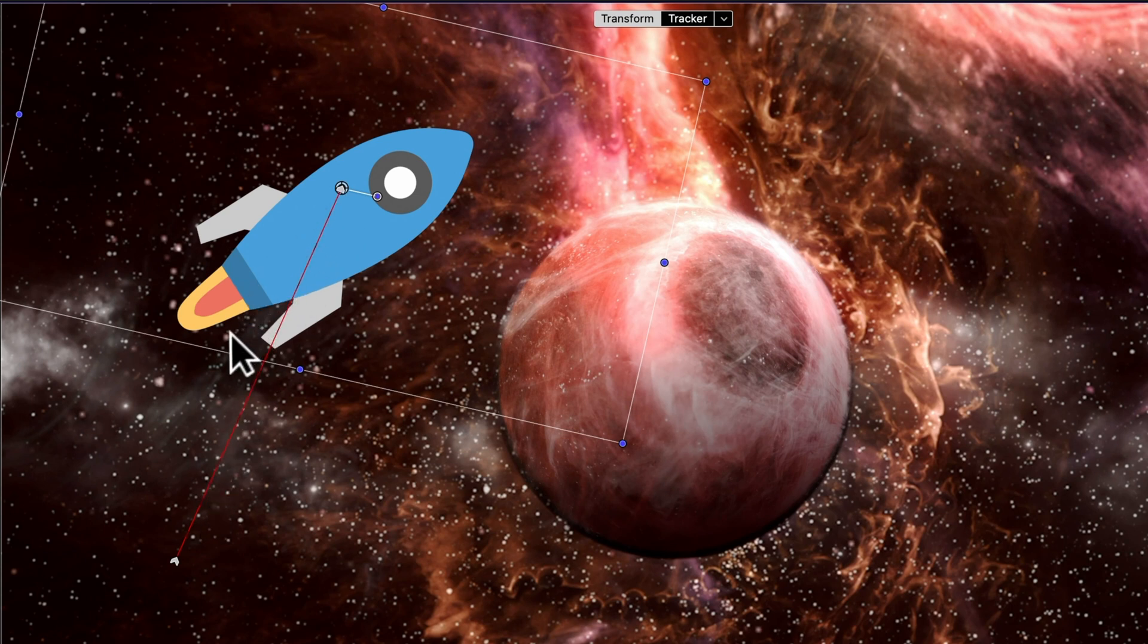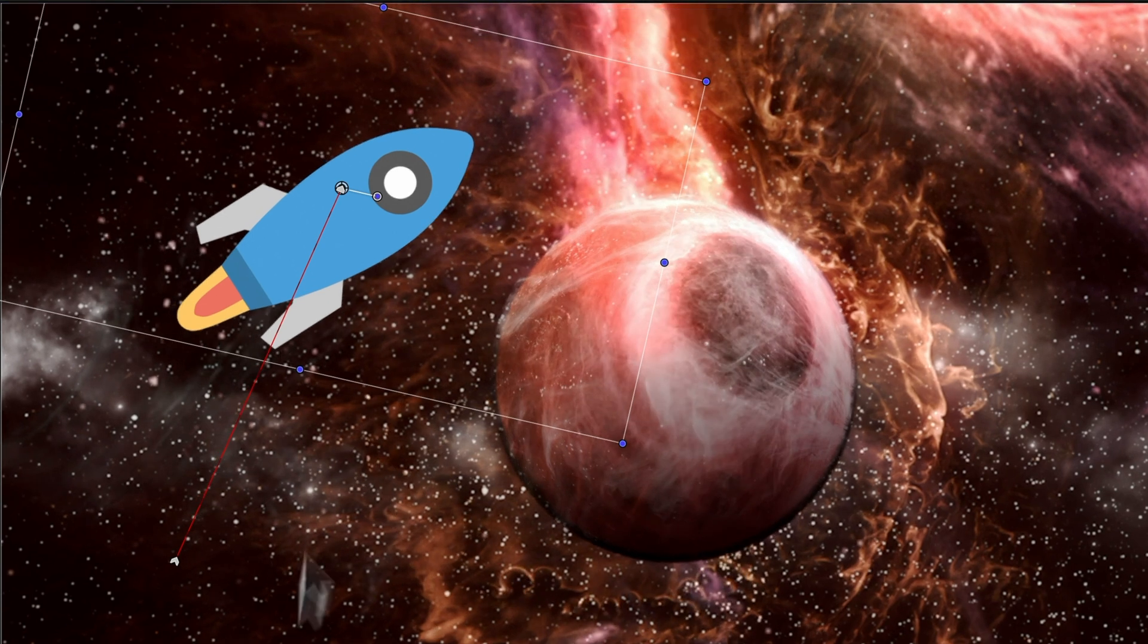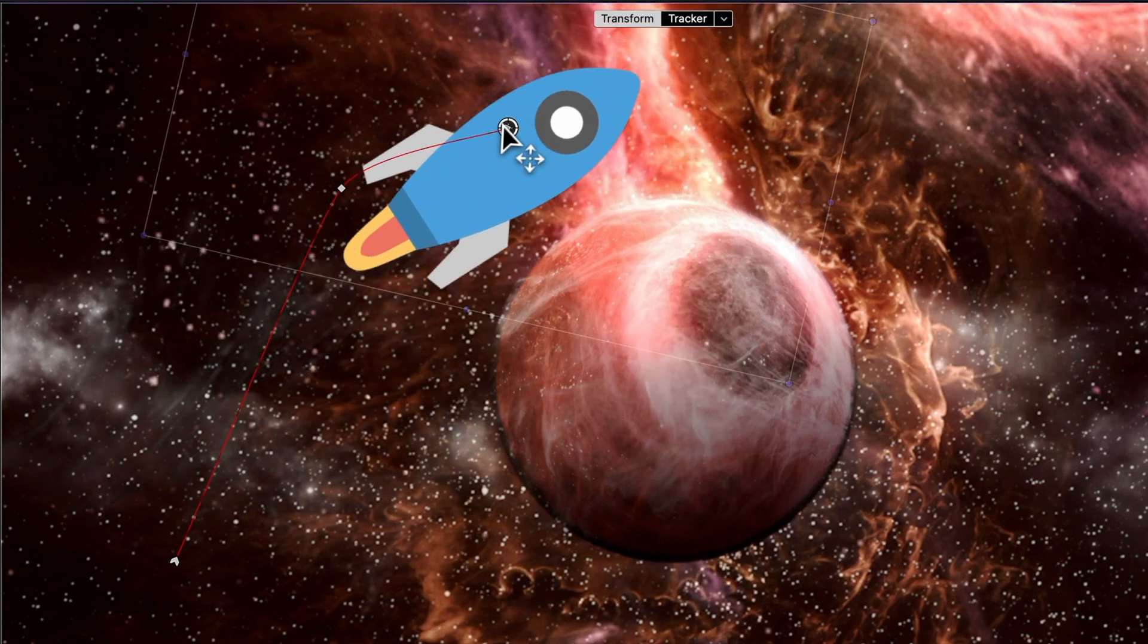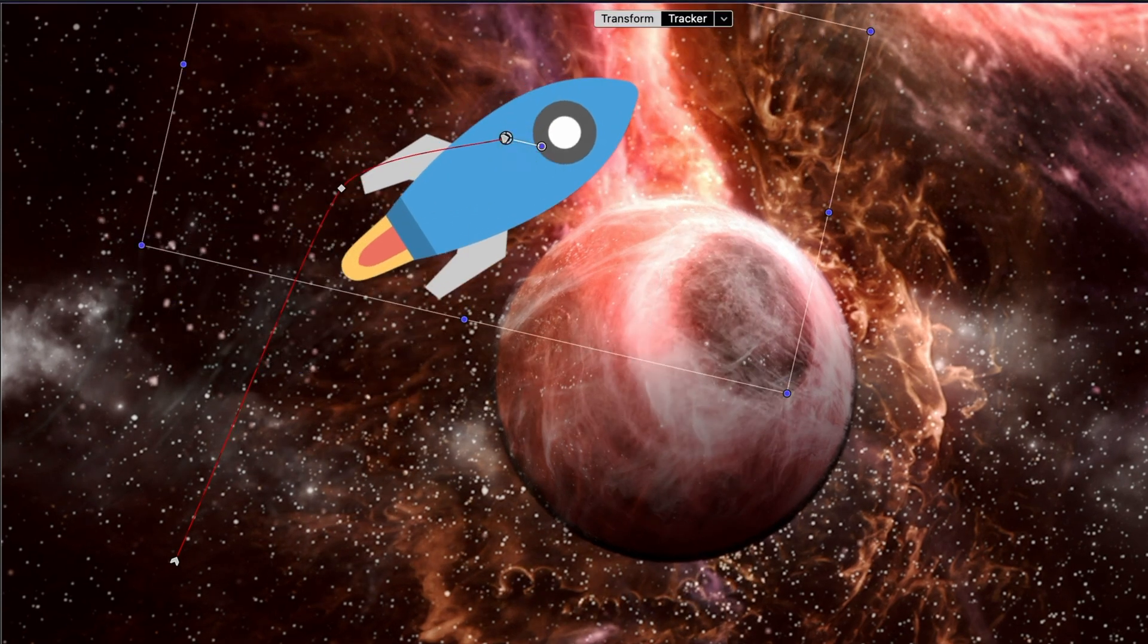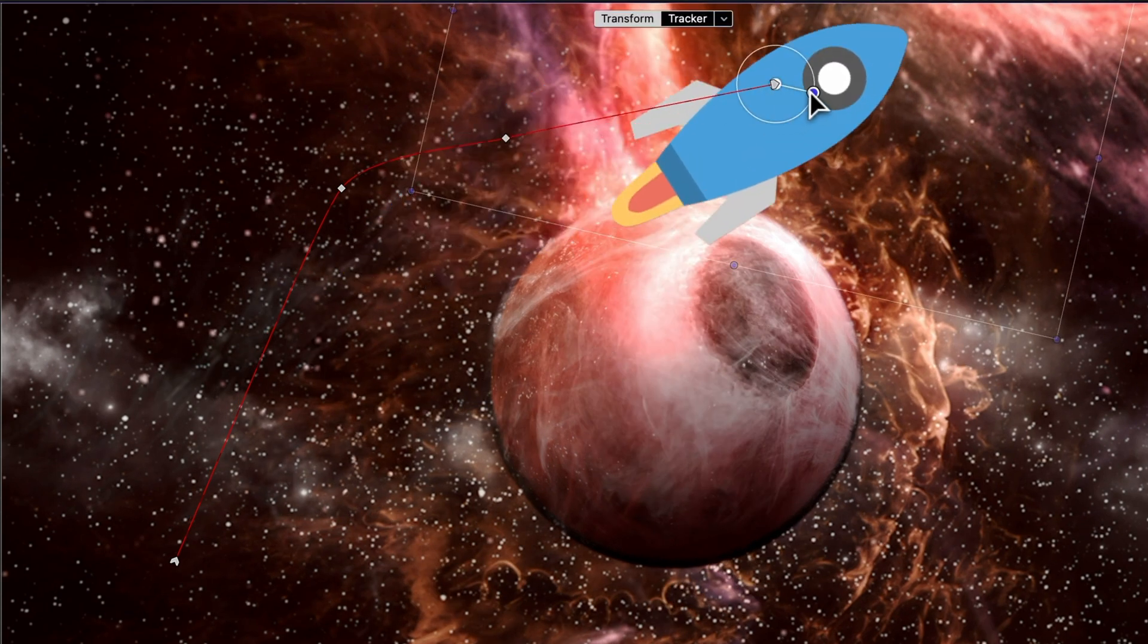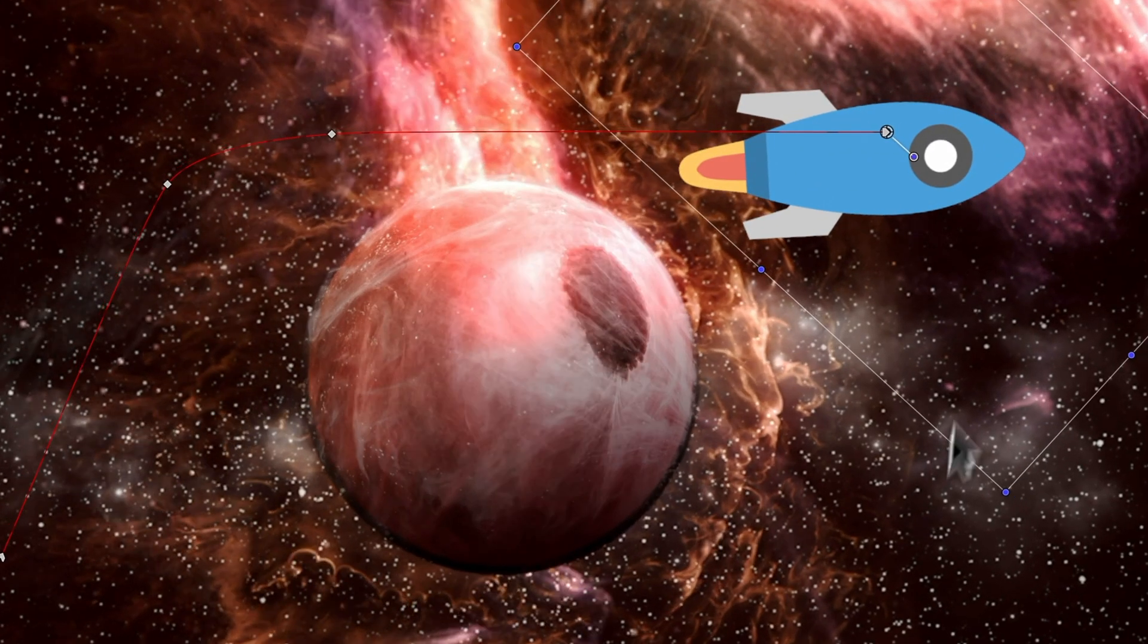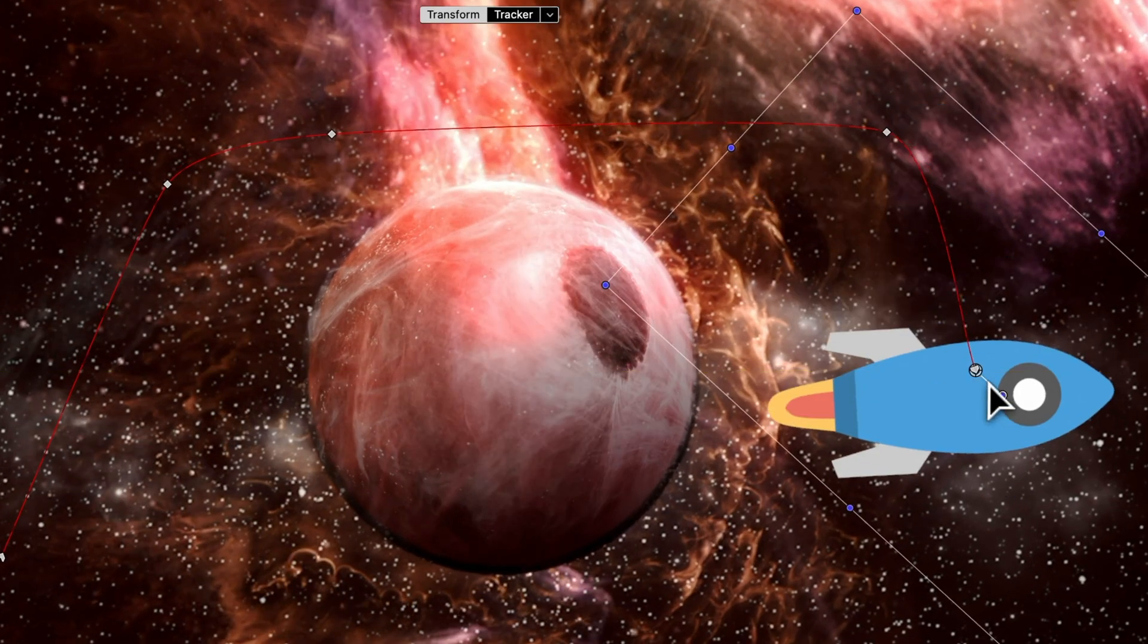You could stop at this twin-keyframe setup, but we're going the extra mile, showing off how to craft and fine-tune curved trajectories. Keep piling on those keyframes until your animation's path sparkles.